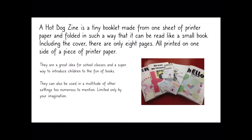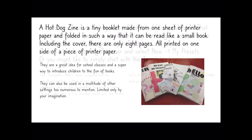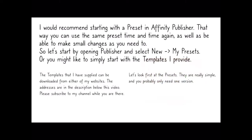I'd recommend starting with a preset in Affinity Publisher if you're making them from scratch. That way you can use the same preset time and time again, as well as be able to make small changes as you need to.